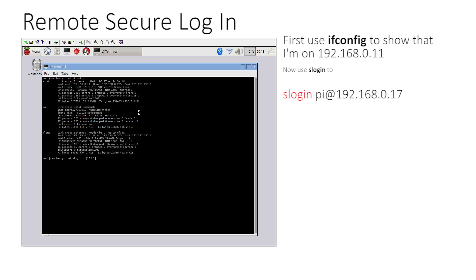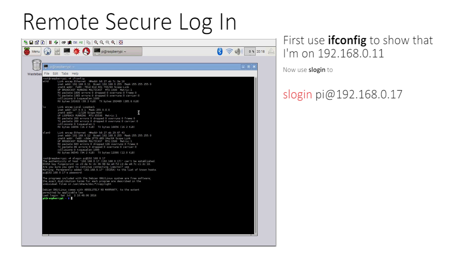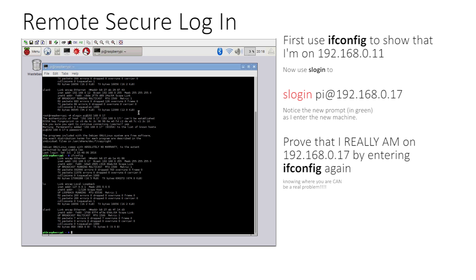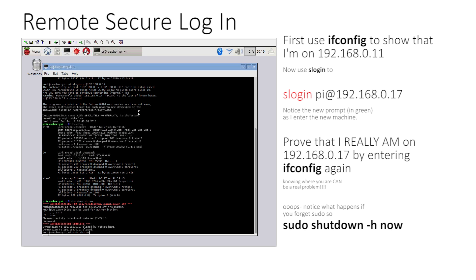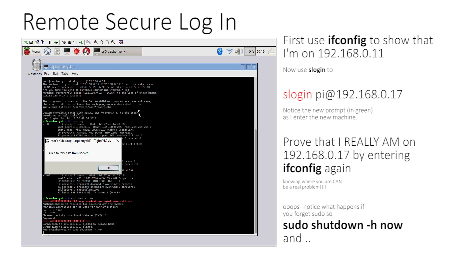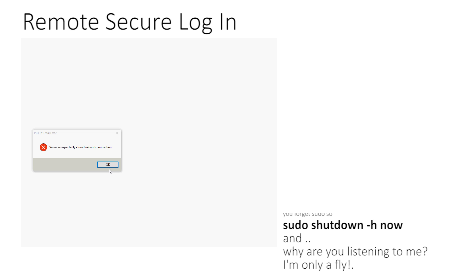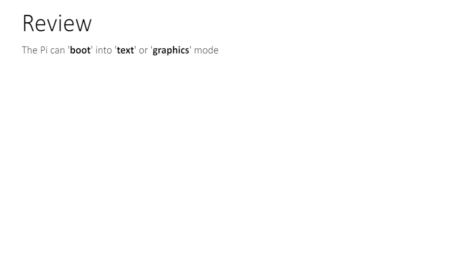Here I can log in: 'slogin 192.168.0.17'. After entering the password — which doesn't print back — you're logged in to the remote machine.